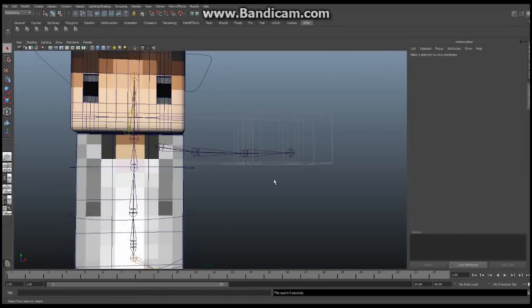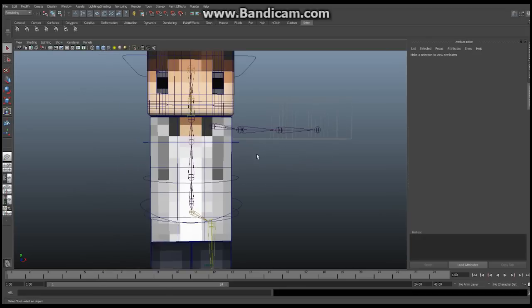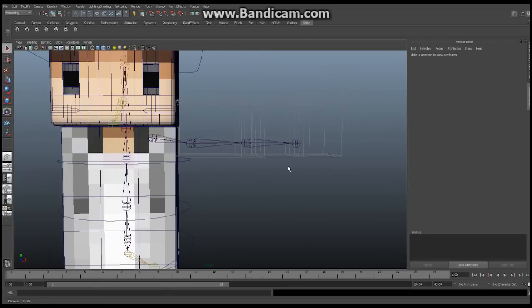Okay everyone, we're back. Unfortunately Toronto was hit by a terrible storm that knocked out power for about 12 hours, so we are 12 hours later. I think where we left off was we had just created the structure for the IK, FK, and the bind skeleton. The bind skeleton is going to hold the skin, the IK skeleton is going to control the IK animation, and the FK skeleton will control the FK.